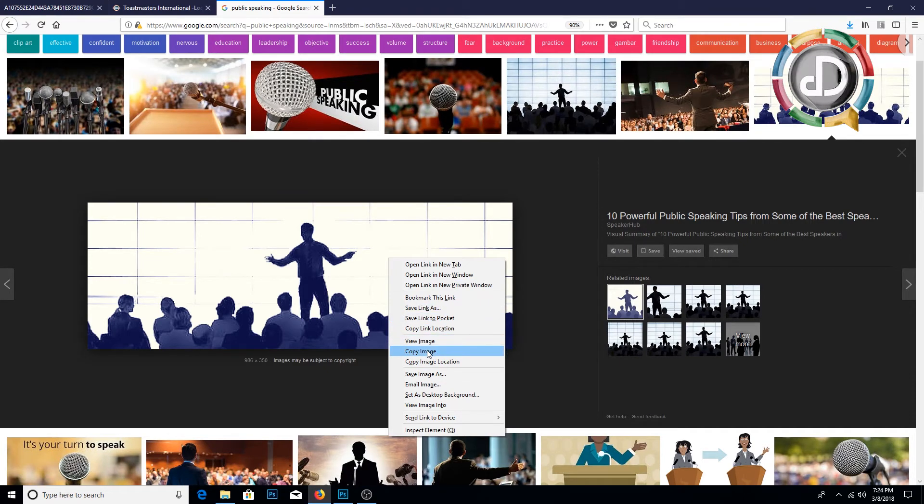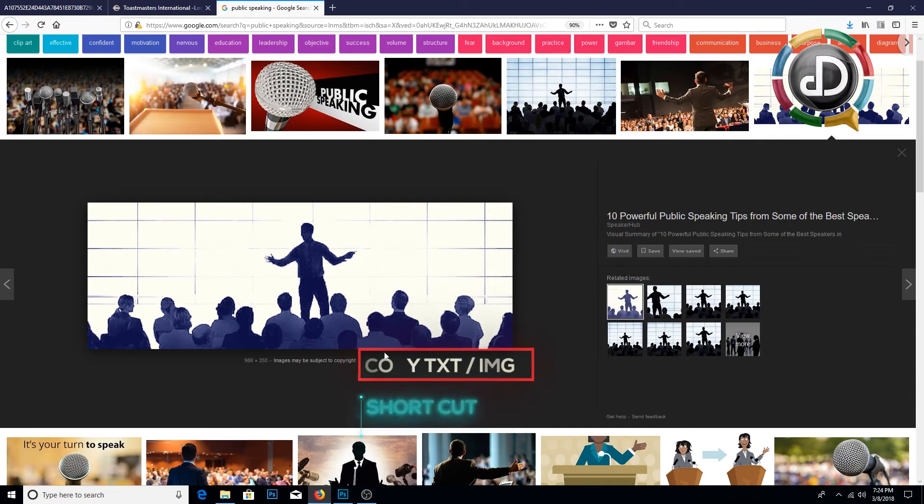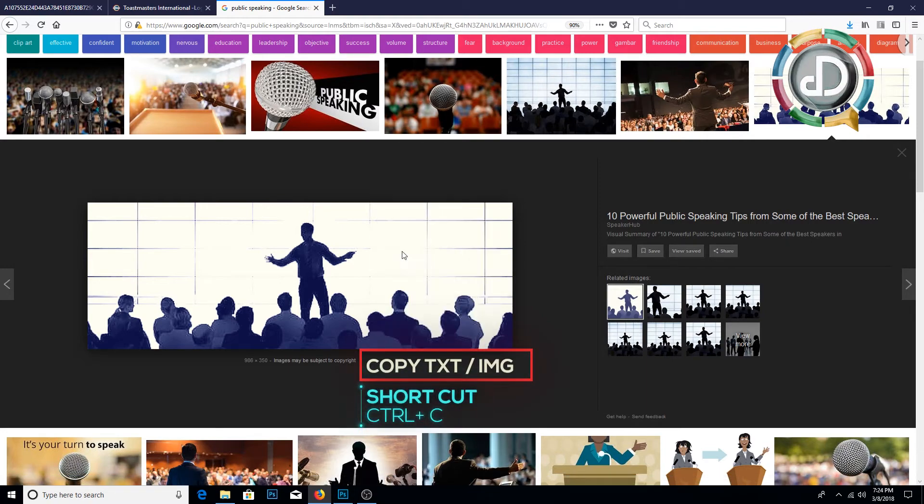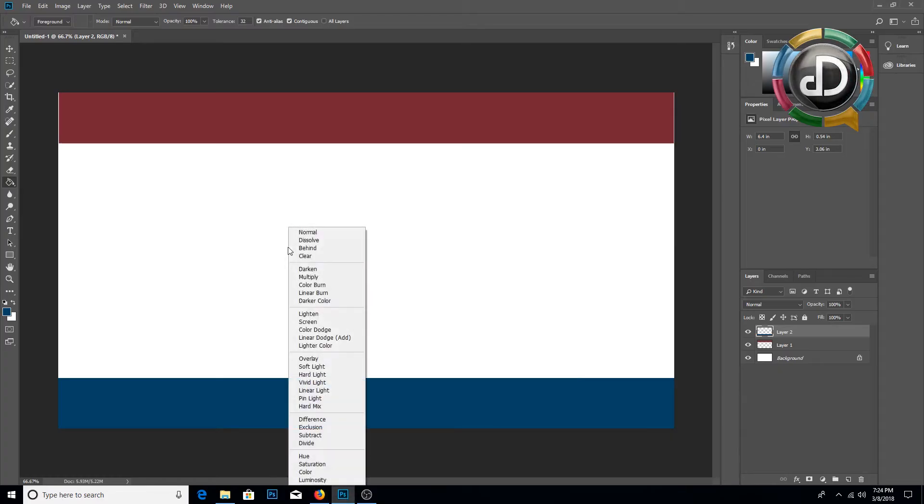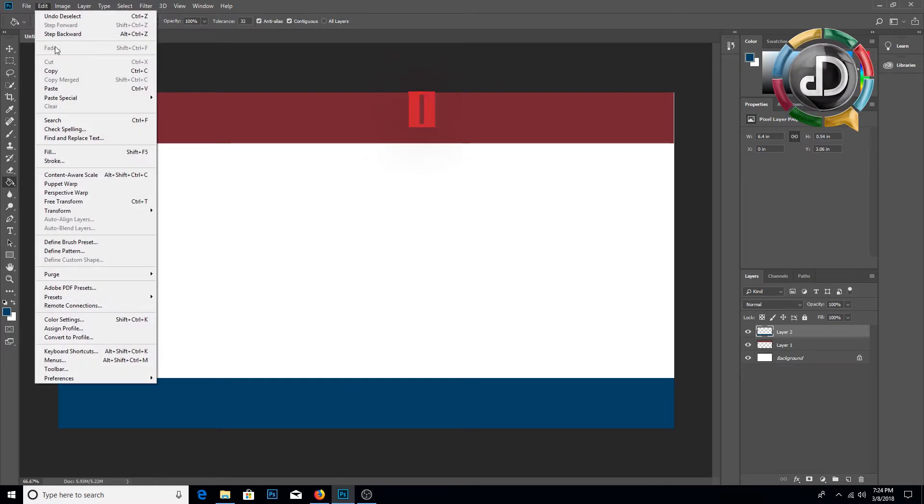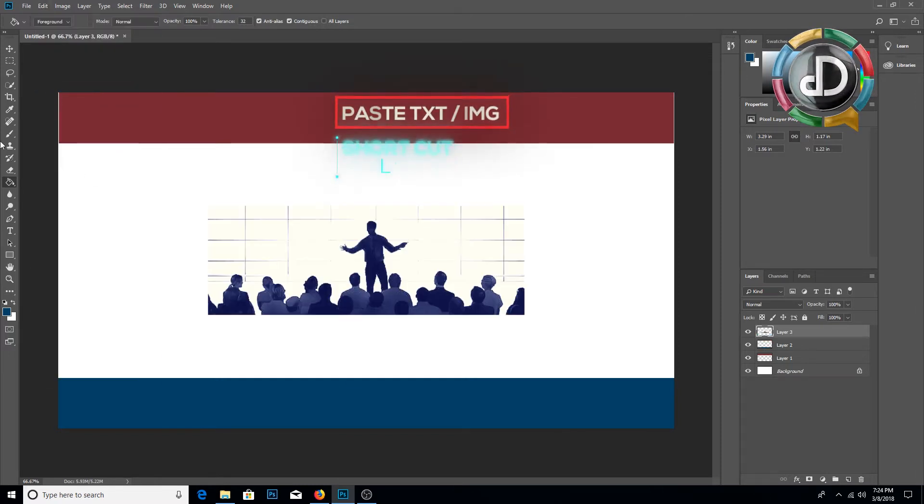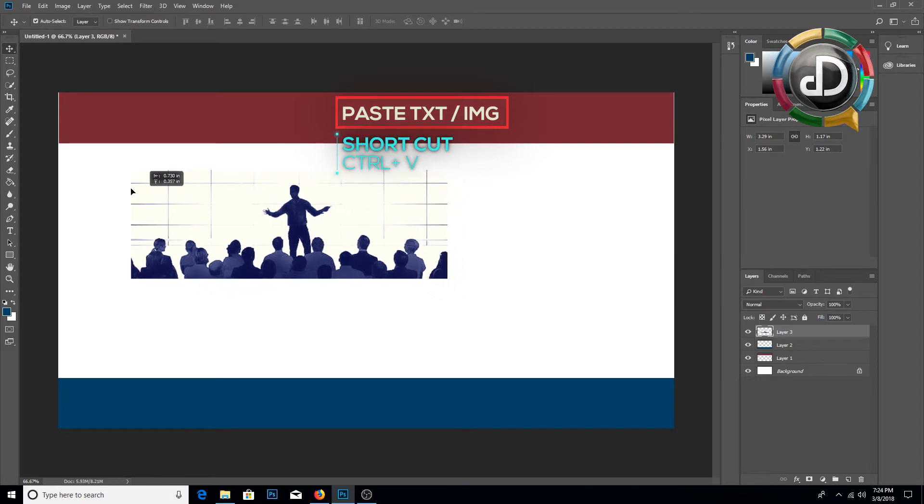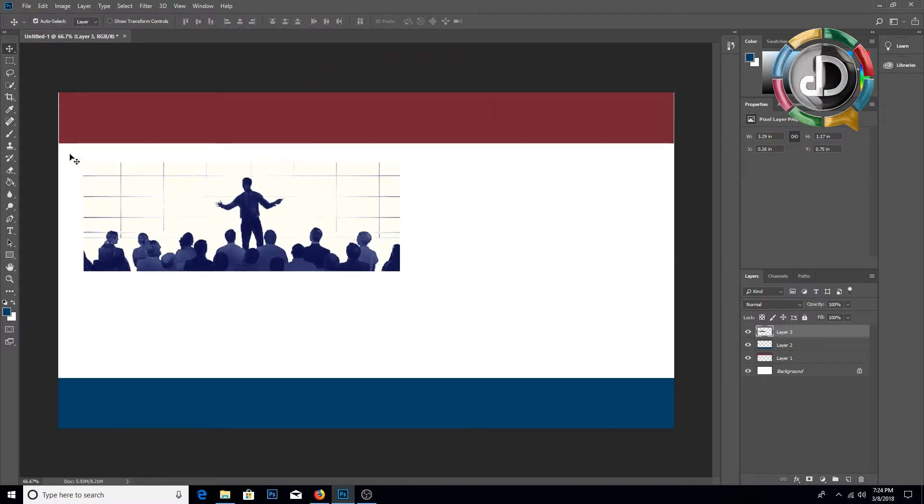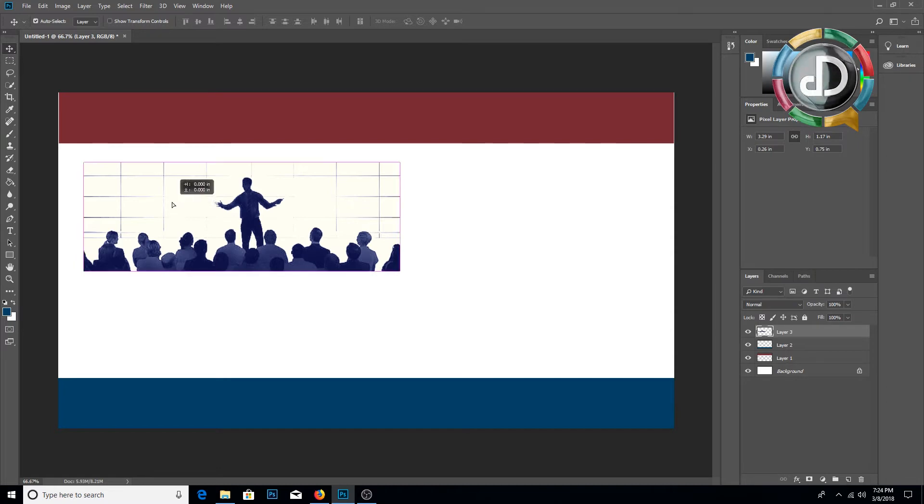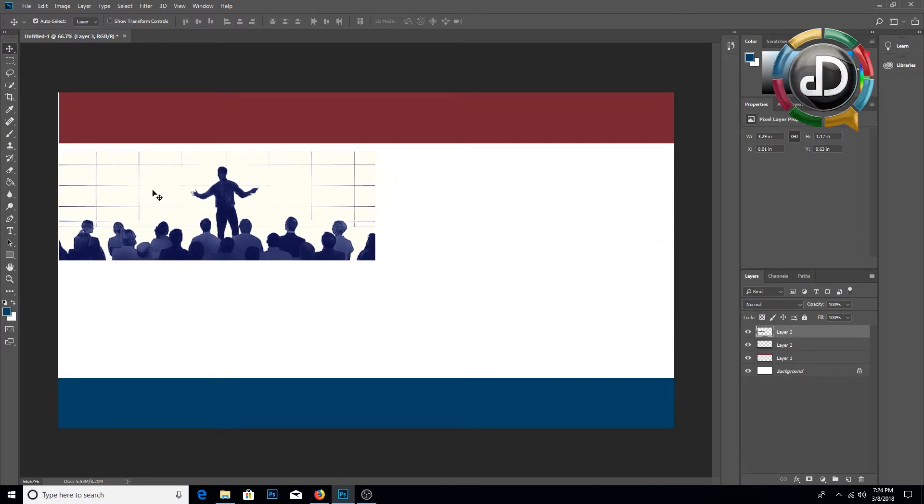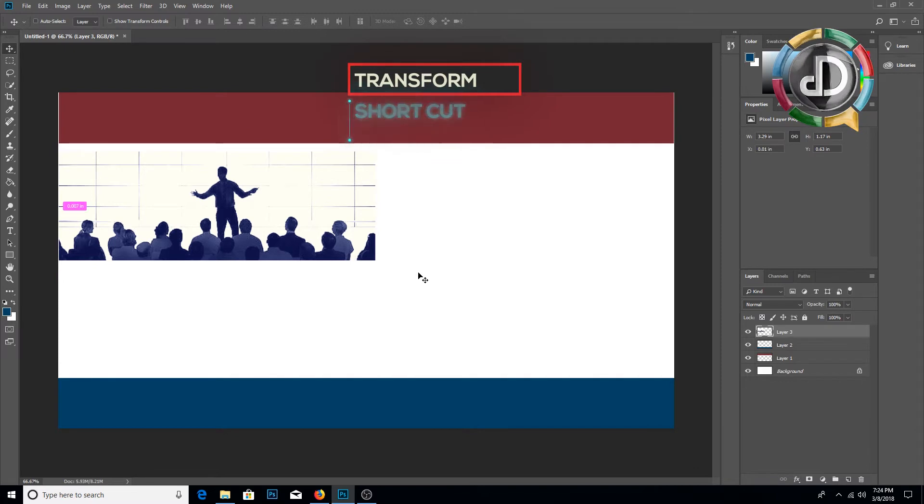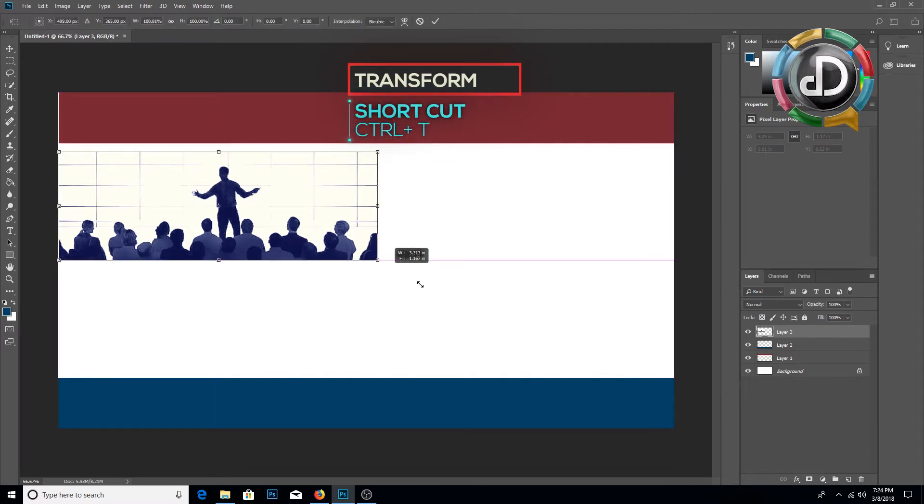You can just copy the image, select copy image. We can go to Edit and Paste, and you can move the image using the move tool. To transform the image, you can use Ctrl+T to transform the image.